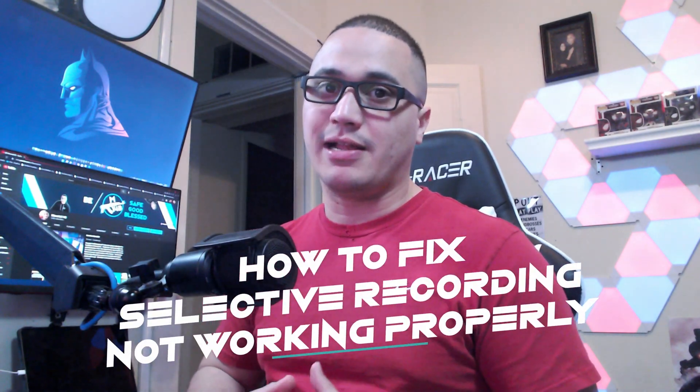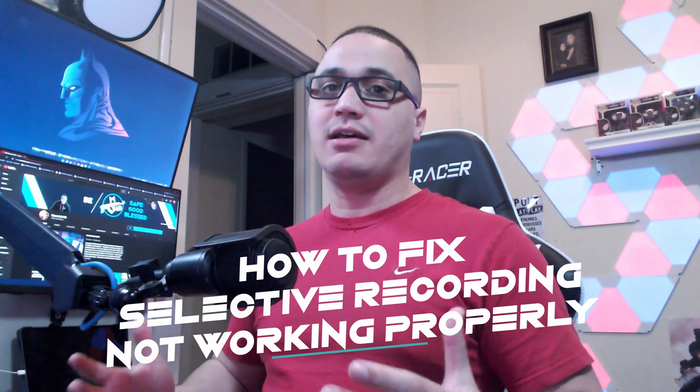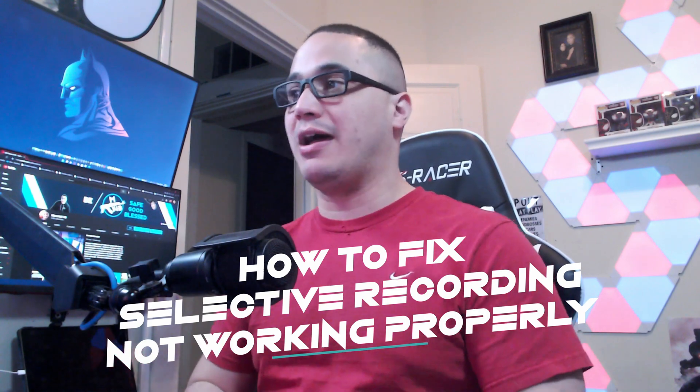What is up brothers and sisters, I am back here today to give you guys another tutorial specifically with Streamlabs OBS. It is something that I noticed quite some time ago but I didn't really have time to go back and try to figure it out, and unfortunately there's not a lot of literature online on how to deal with it. What I'm talking about is selective recording. We're going to jump right into it right after the intro.